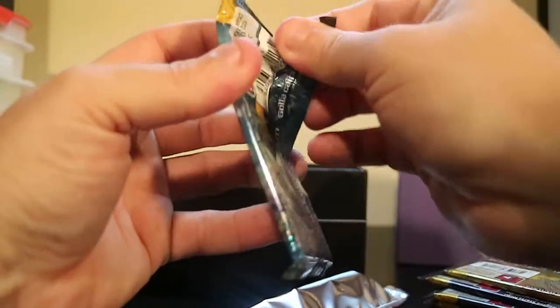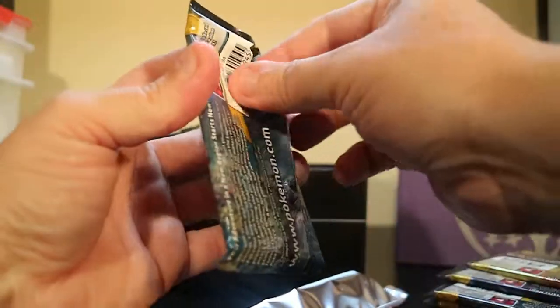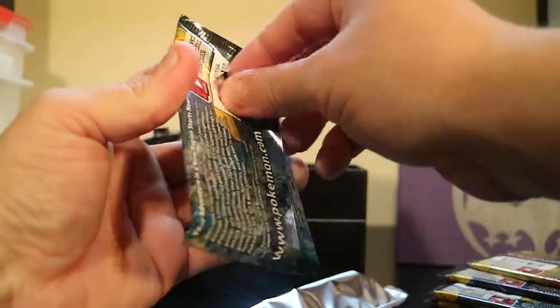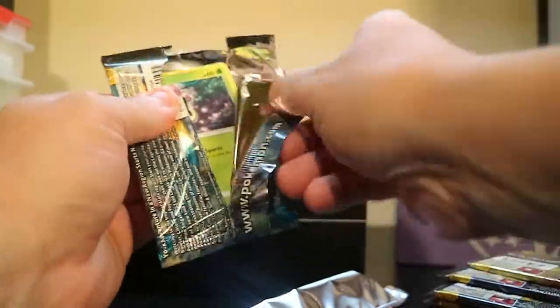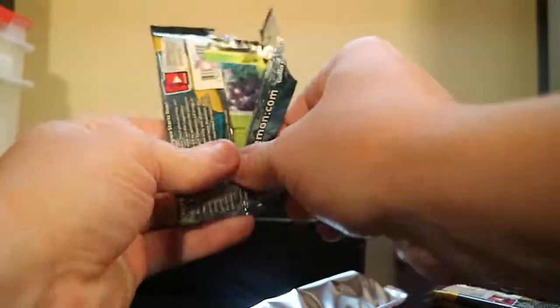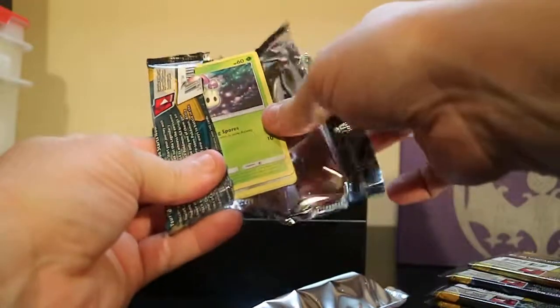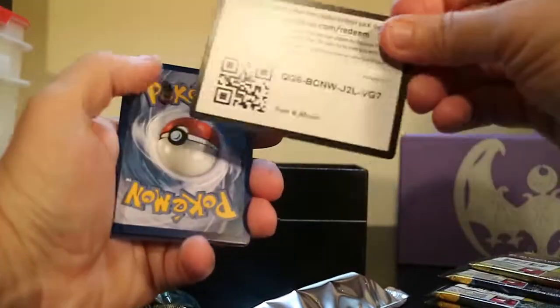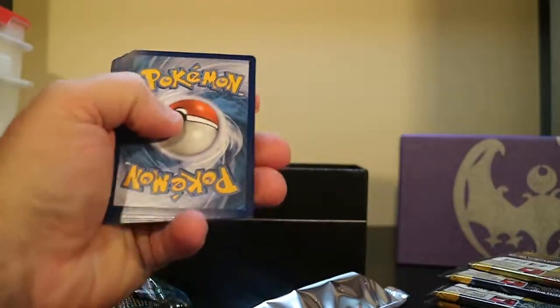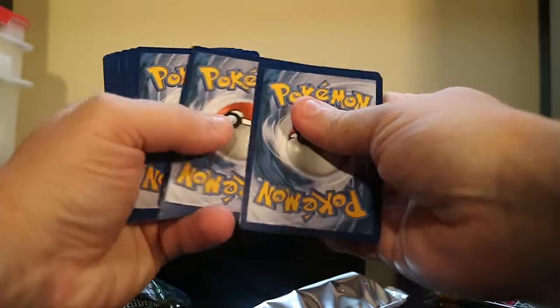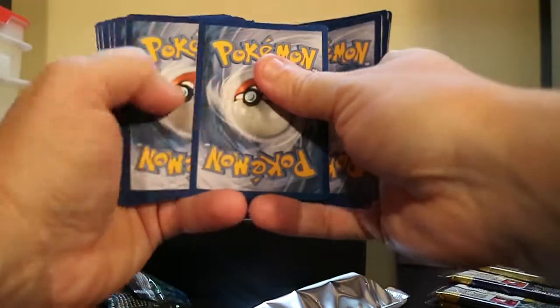I haven't got any of the special special cards, Hyper Rares or Rainbow Rares or Full Arts, whatever you want to call them.